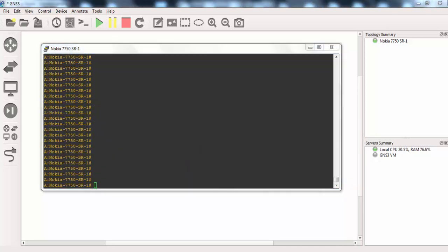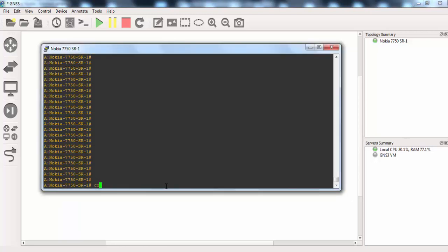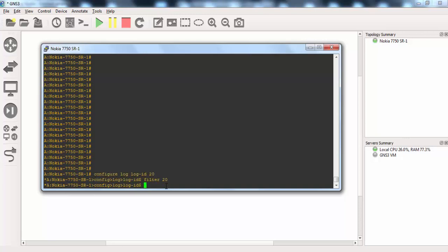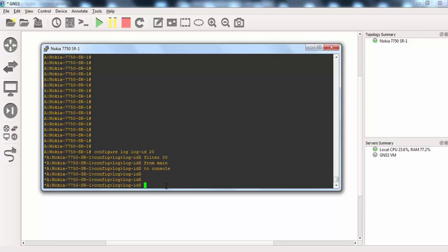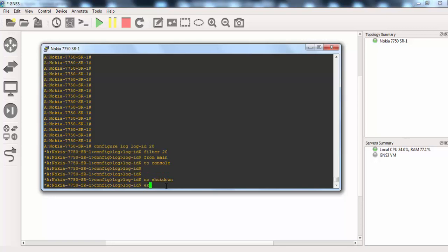Now let's create our log with configure log log ID 20. And we will add filter 20 here. And we will define our source, log source. We can say that name and it will define the destination. And it will be console. And we can use no shutdown command here.